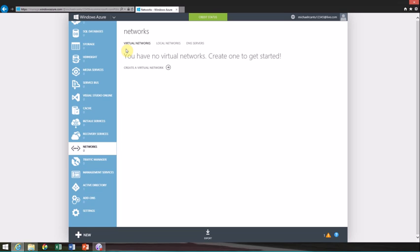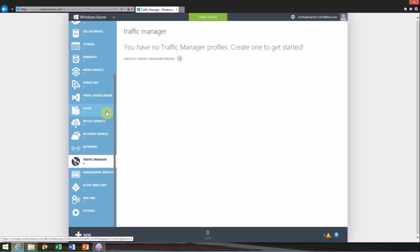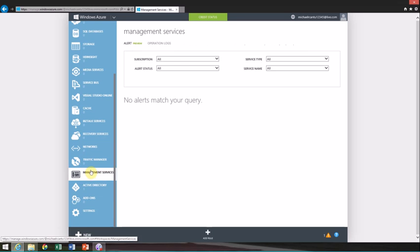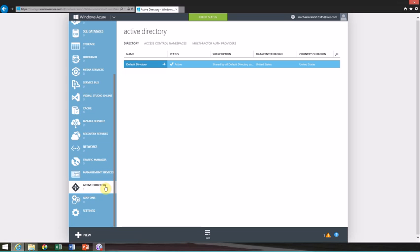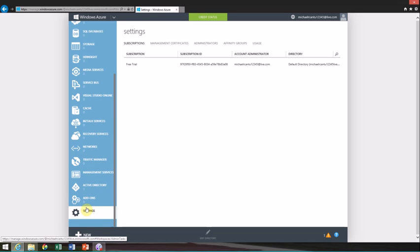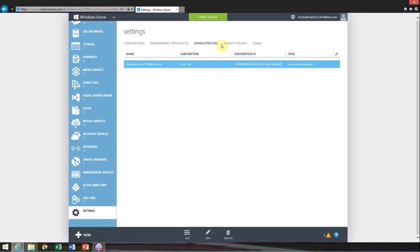Traffic manager - you can actually manage what type of traffic is going back and forth, which is pretty amazing. Makes it pretty seamless and simple. Management services - you can go through all your subscriptions that you have. We also have Active Directory, which is pretty awesome. They have add-ons here and your settings, which is basically your subscription ID, free trial, management certificates, your administrators, your affinity groups, and your usage.